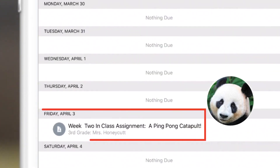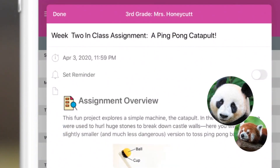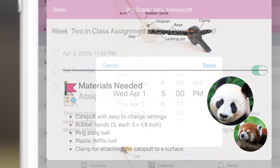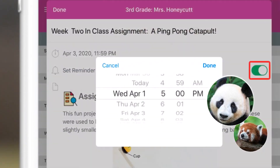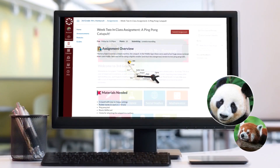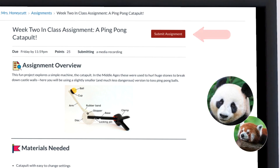Amy glances at the calendar and notices that Jane has a science project coming up. She looks at the assignment and notices a list of supplies and instructions for how to submit the assignment. Amy sets a reminder to buy the supplies. That night, Jane sits at the computer with Amy and they make a plan for Jane's project. Later that week, Amy helps Jane finish the project and submit it before the due date.